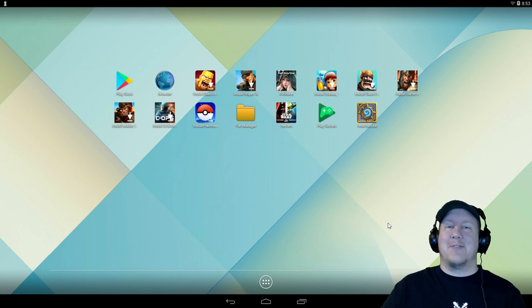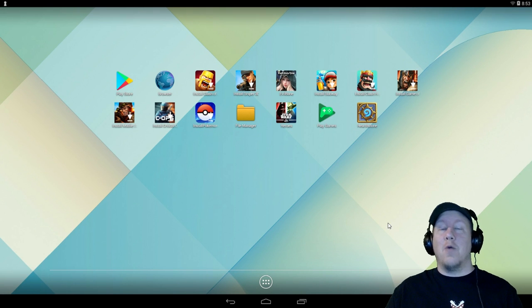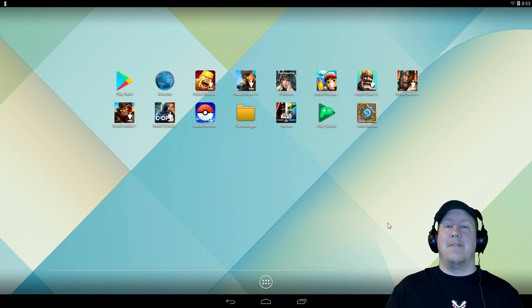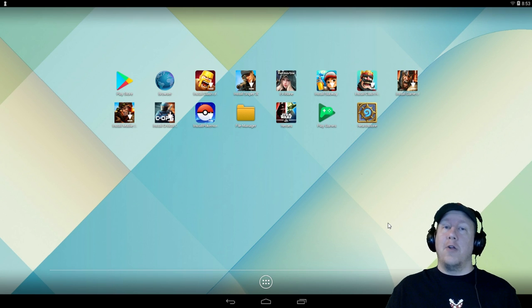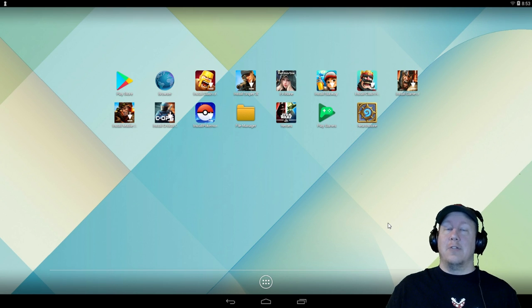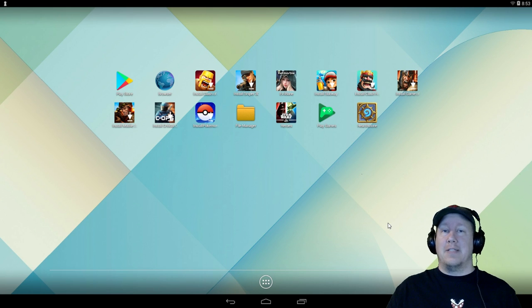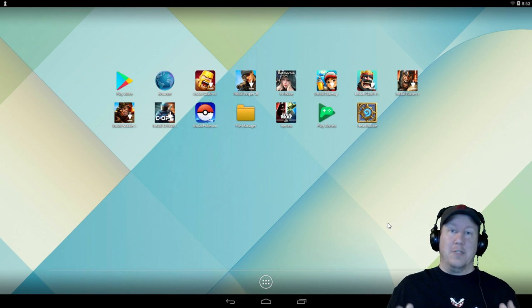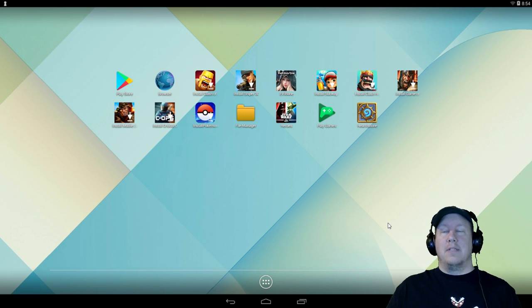What's up guys, Grim here. Today we're going to show you how to play Star Wars Galaxy of Heroes or pretty much any Android game on your PC. Now this is exclusive to Android. I'm not sure if any of this works with iPhones, so this is exclusively for Android.